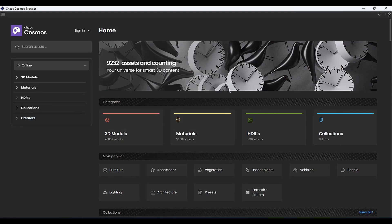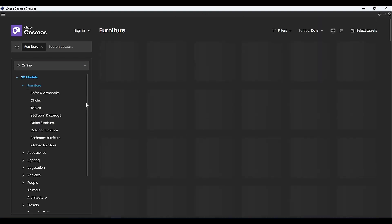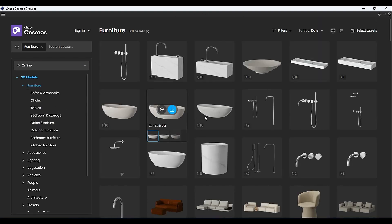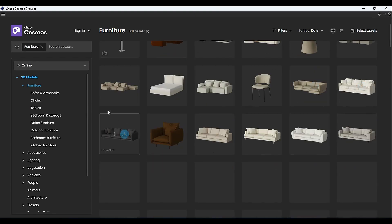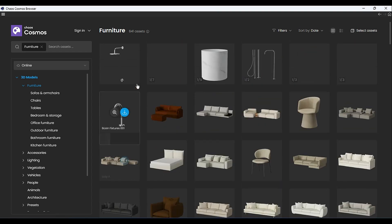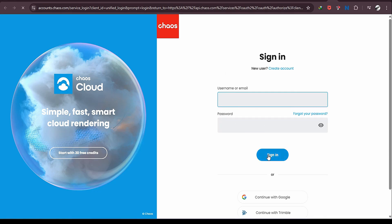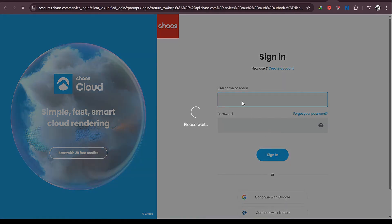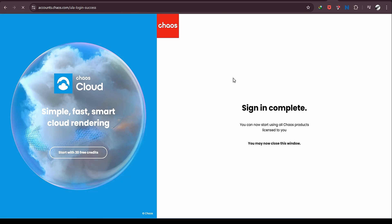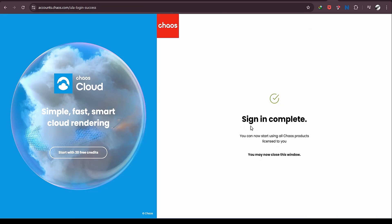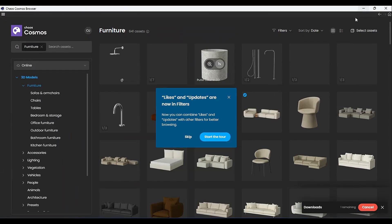In the Cosmos Browser, we have 9,232 assets and content. Let's take a look at what we have under furniture. We have a lot — if I scroll down, I can download any of these. It's asking me to sign in, so I'm going to sign in with my email. Signing in is now complete, so I'll go back.